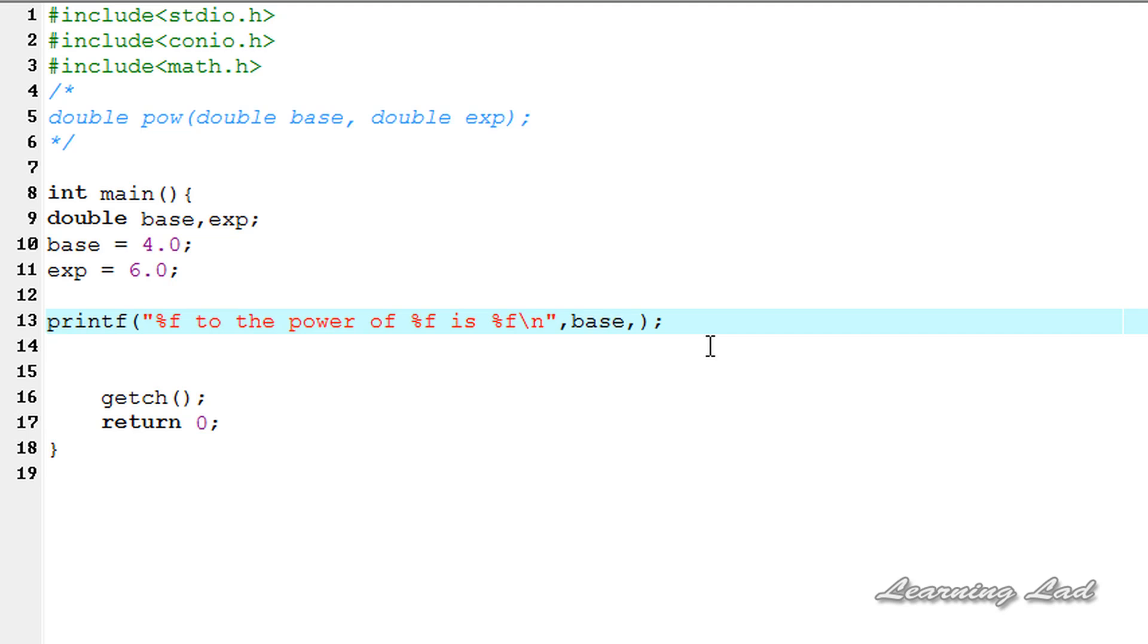So it's going to be exp and then we are going to call the power function so it's going to be pow and as a parameter we need to pass the base and then the exp.